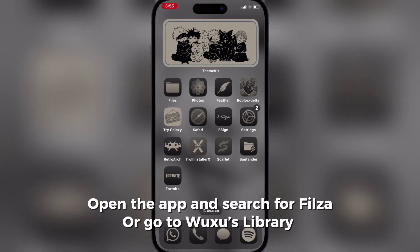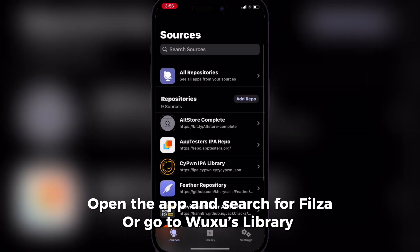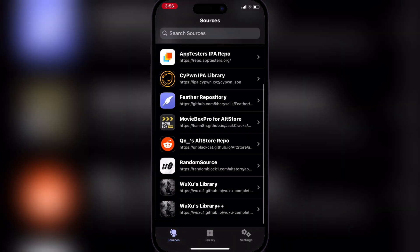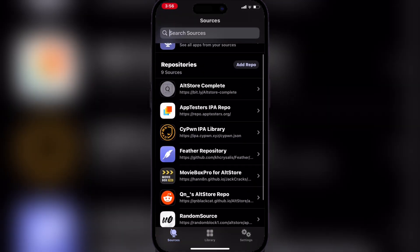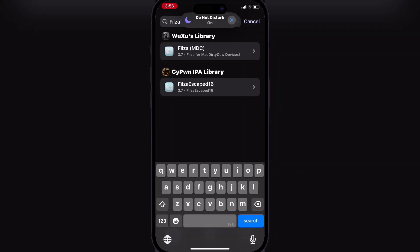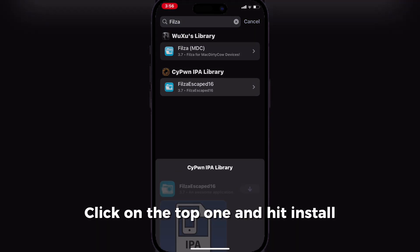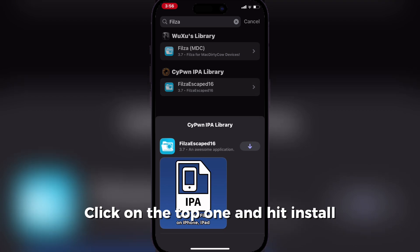Open the app and search for Filza, or go to Wuxu's library. Click on the top one and hit Install.